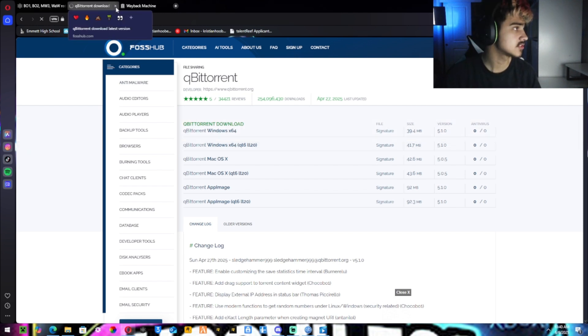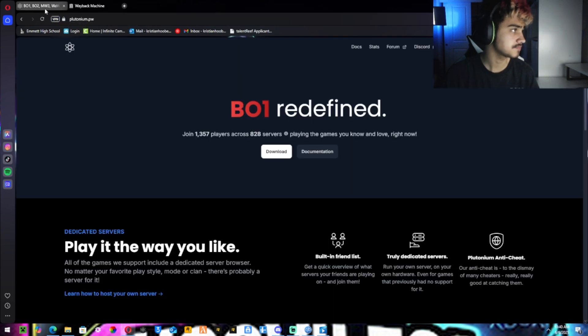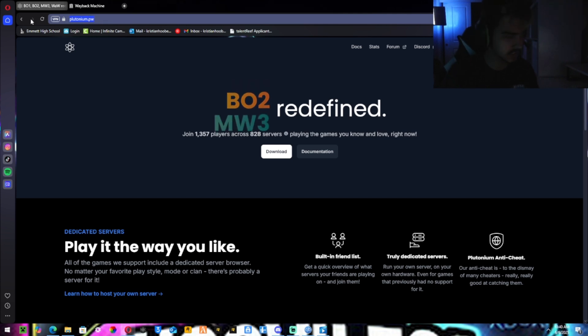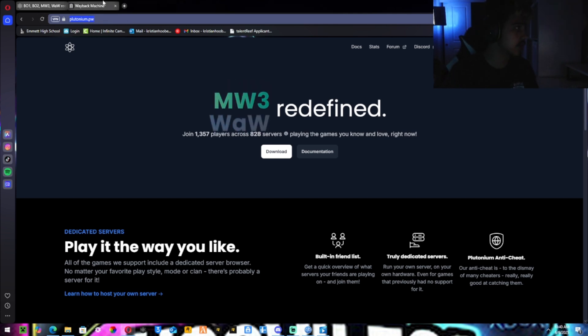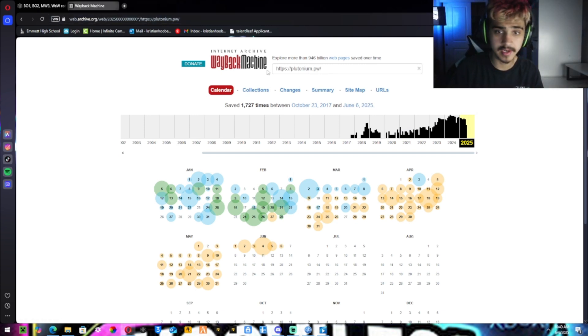Next, once you have that downloading, you can close the website. Next you want to go to plutonium and copy the link to the plutonium.pw. Go to the Wayback Machine and copy it in here. I already have that done.